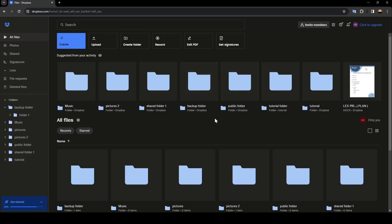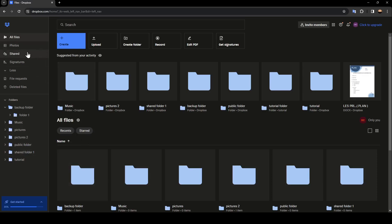As you can see, I'm right now in Dropbox and this is how the homepage looks like. Right here on the left side of your screen, you're going to find all of the sections. Here you're going to find all files, photos, shared signatures.